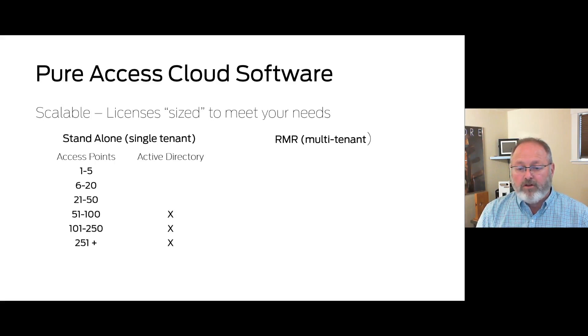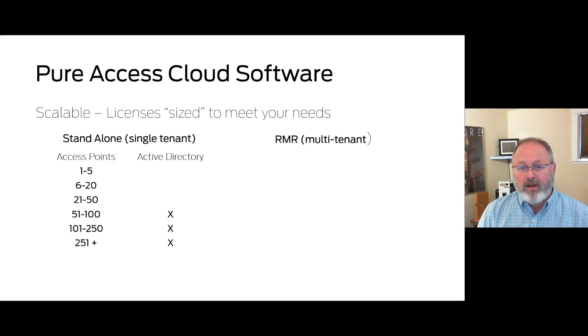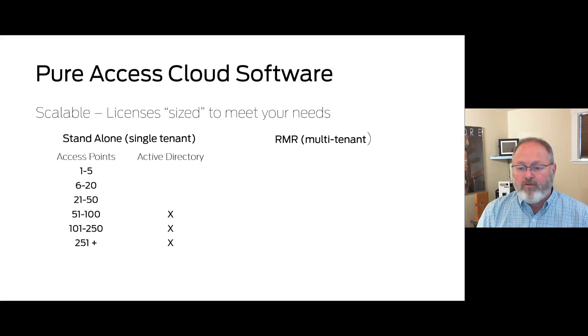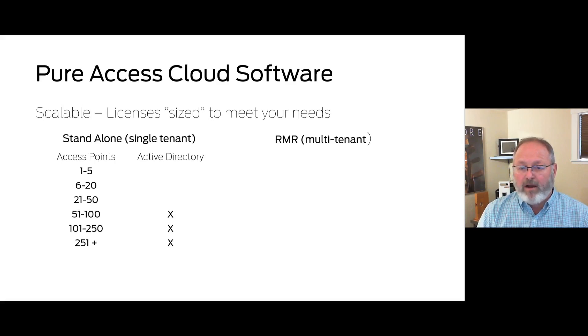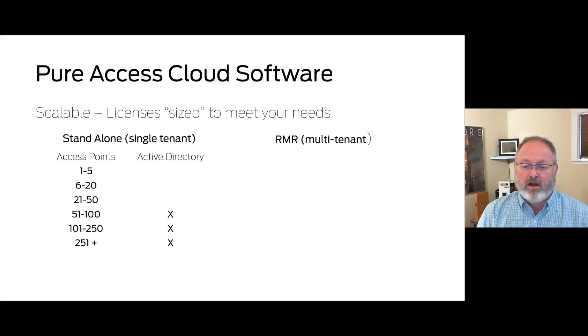Note that the three bundles for 51 and greater access points are also available with an active directory interface. For more information on the active directory interface and how it might help you, contact your sales representative or by email at isonas.sales@allegion.com.